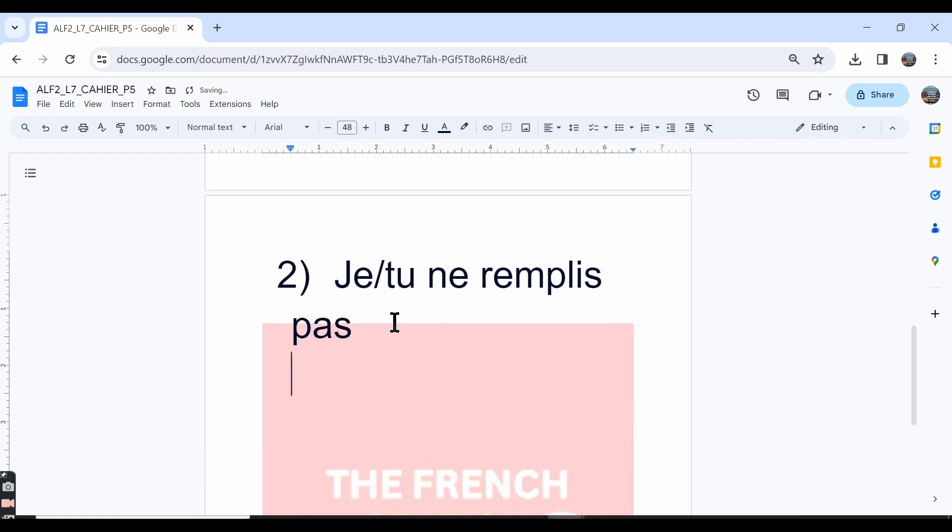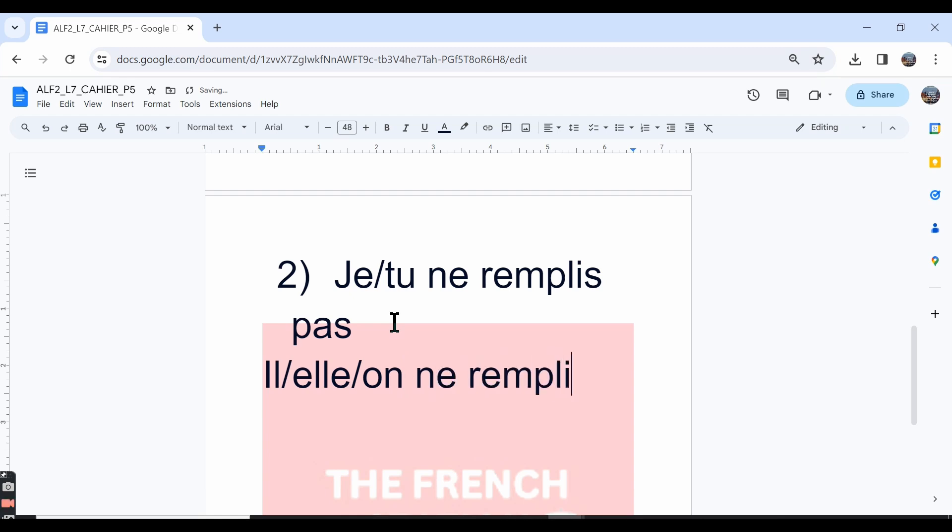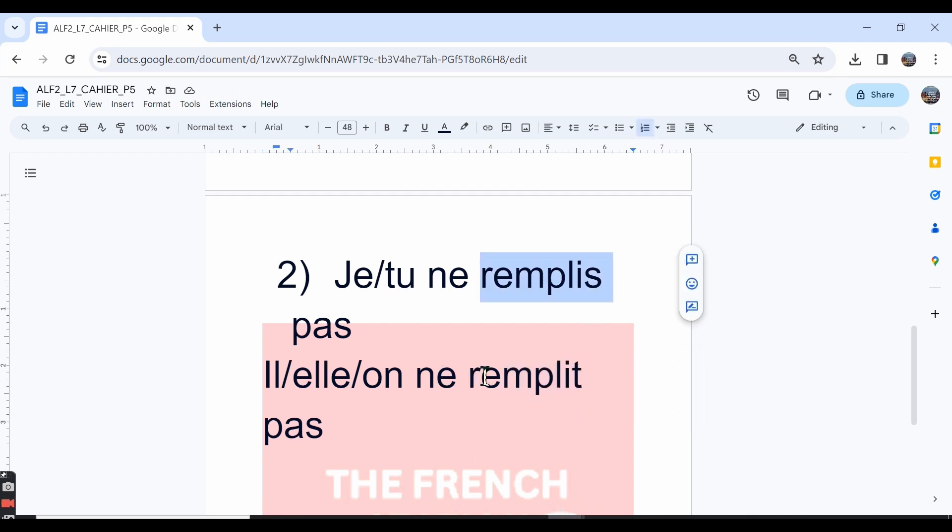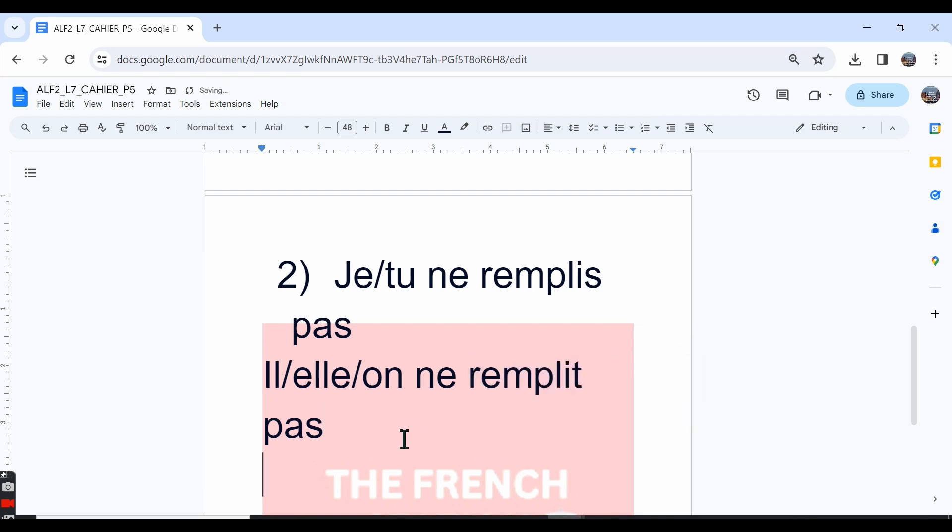In the il, elle, or on forms, we say il ne remplit pas, elle ne remplit pas, on ne remplit pas. The pronunciation for remplit is the same as the je and tu forms, but the spelling is r-e-m-p-l-i-t. And then the nous form is: nous ne remplissons pas.